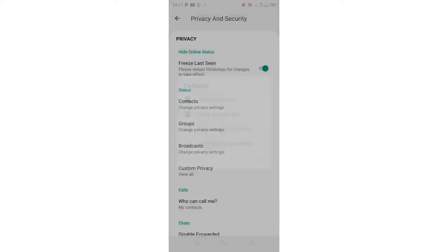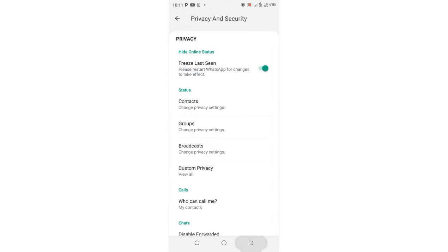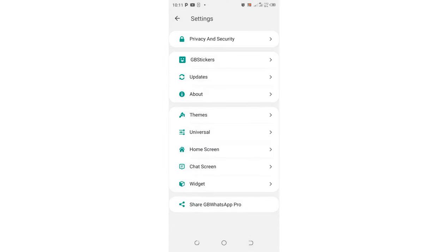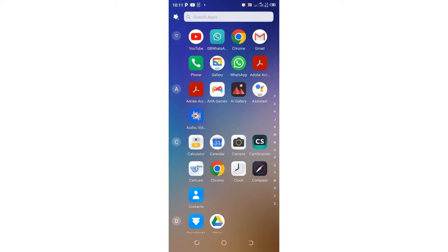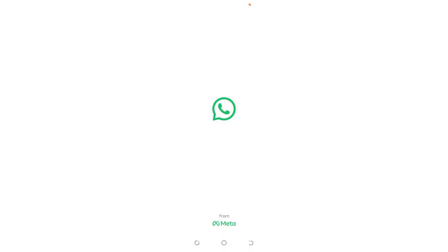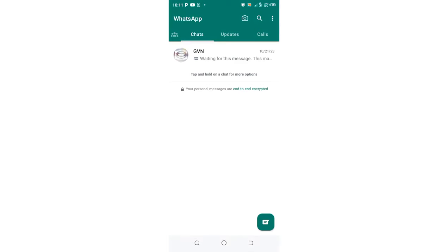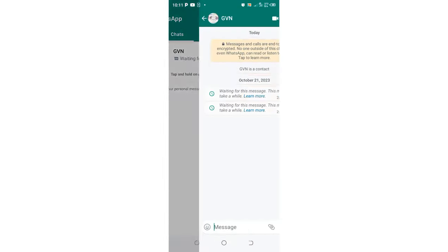Then we shall come back into our phone screen and try and do the testing. We shall text the GB WhatsApp using the Messenger WhatsApp in my phone. Let us create a voice note.